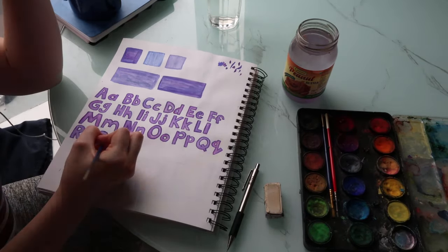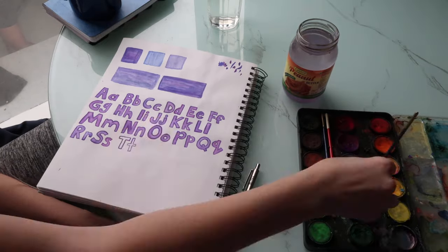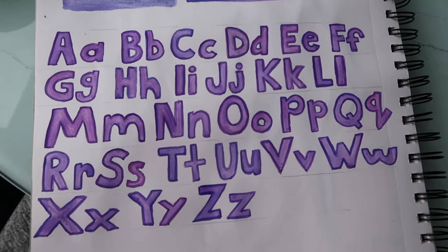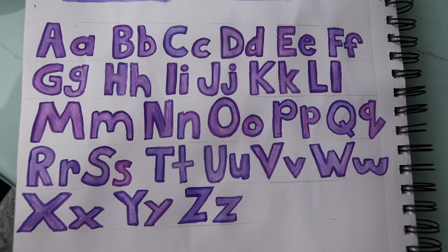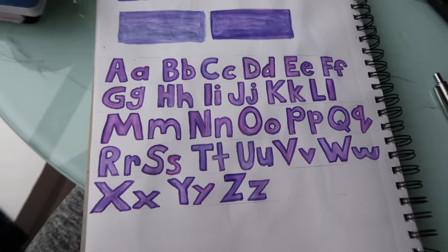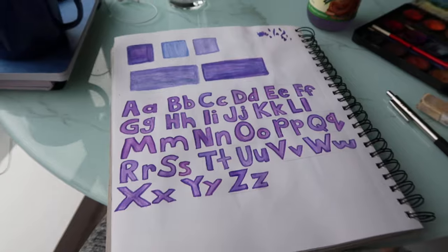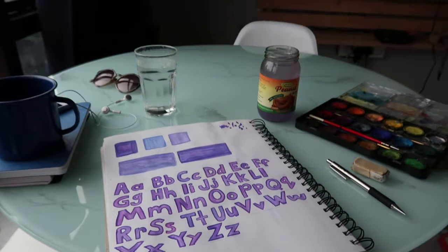I think it turned out okay — it's definitely a style that matches the game. I'm trying to make this into an actual font so that I can type with it.